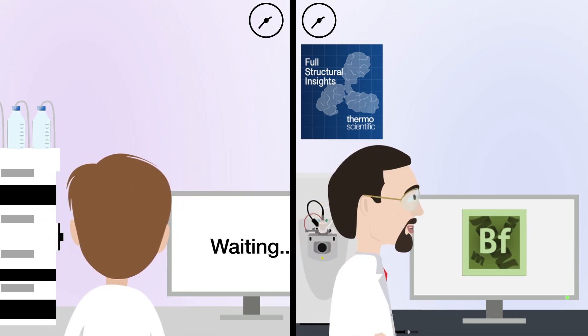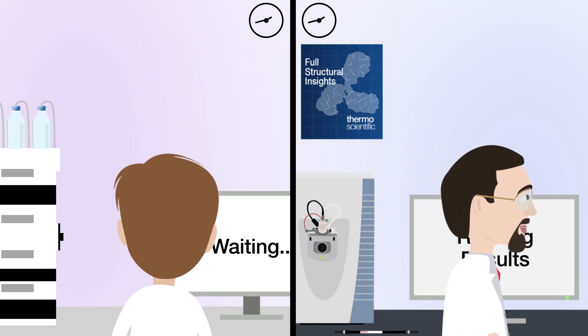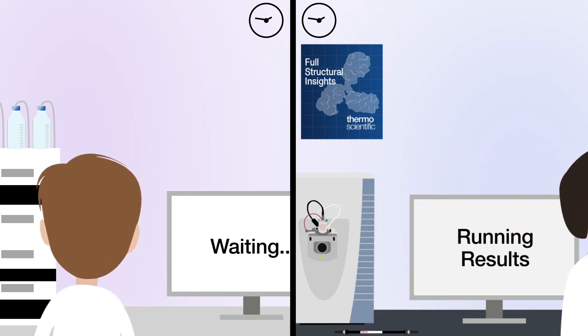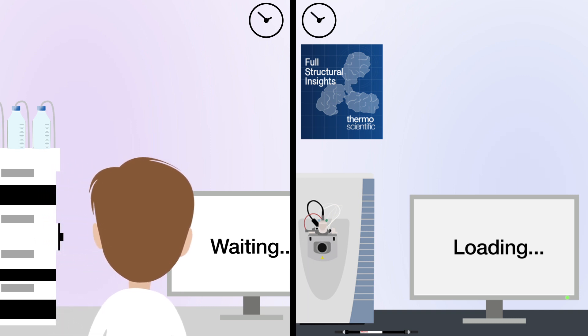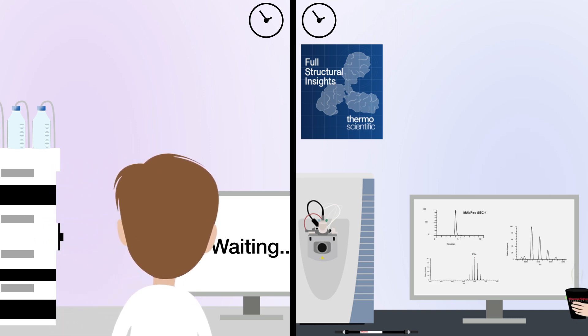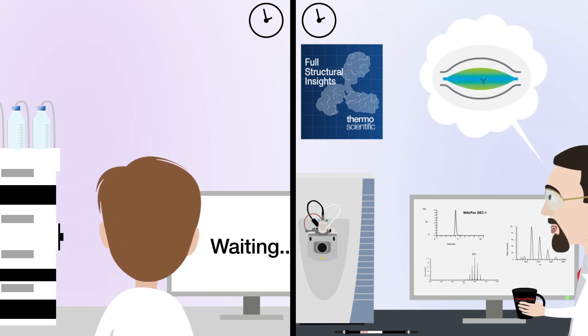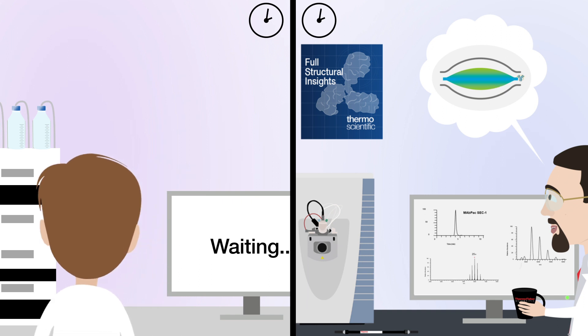With superior separations and mass detection comes system simplicity. There's no need to wait for systems to calibrate or to manually optimize hardware to get the best results. Within minutes, you can access your native intact mass results using the power of Orbitrap with the latest biopharma options.